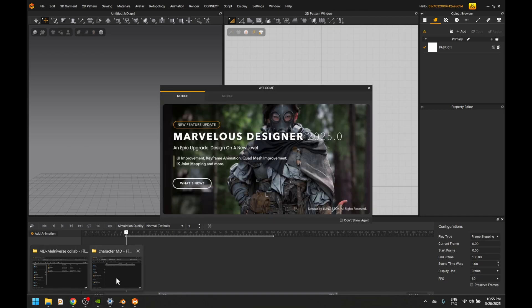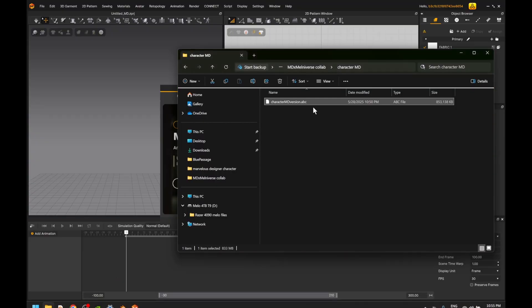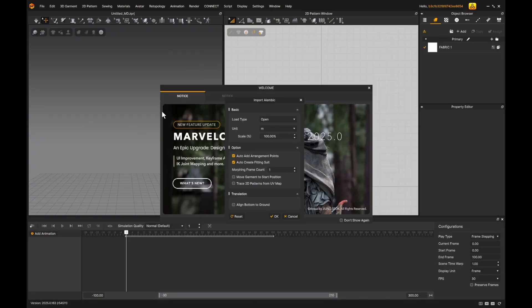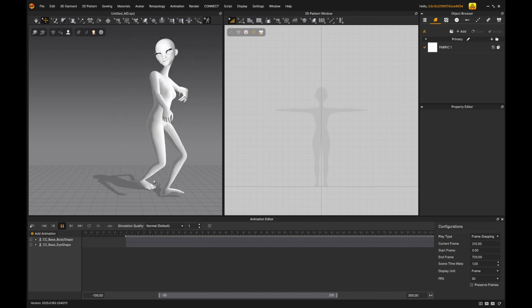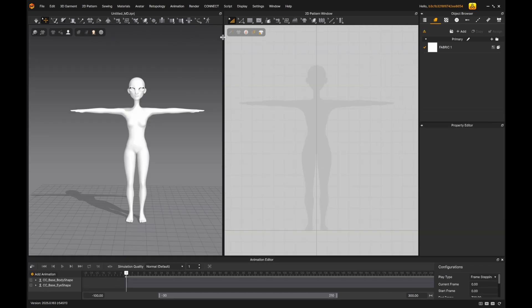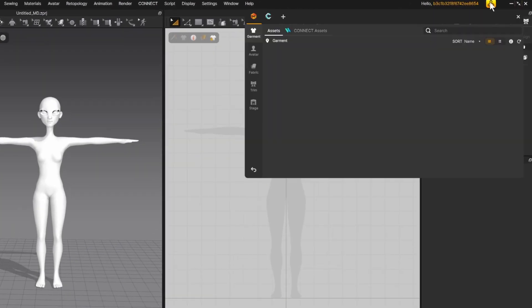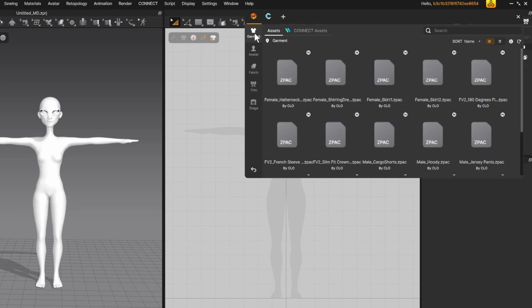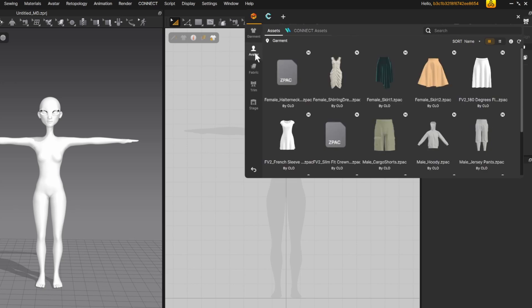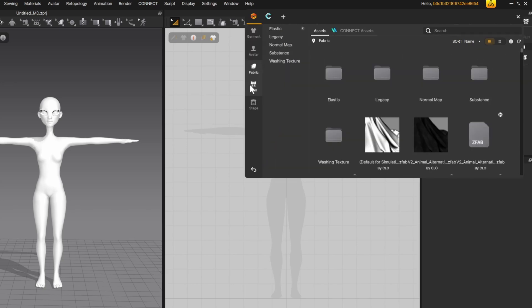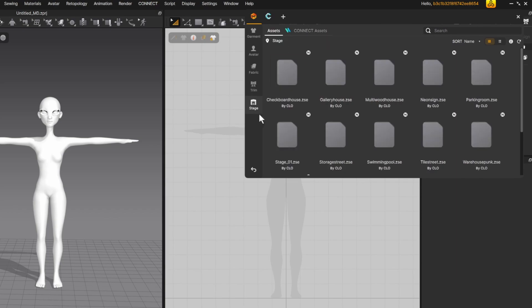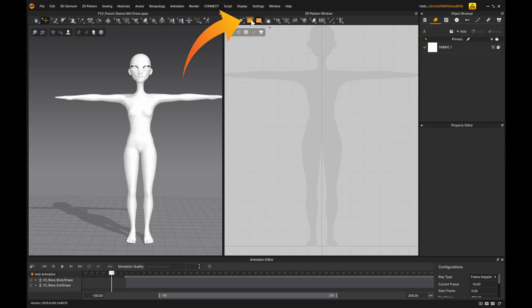In Marvelous Designer, I imported my character by simply dragging and dropping the Alembic file into the 3D window and the motion was there. I usually start with a base garment from the library, which is now located at the top right corner. You can easily access the library, avatars, fabrics, trims and stage tabs there.